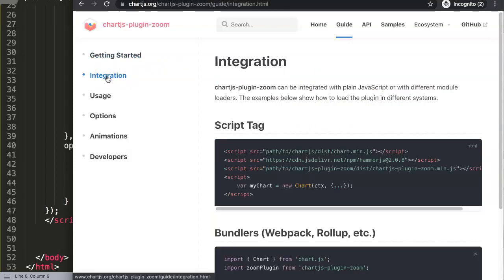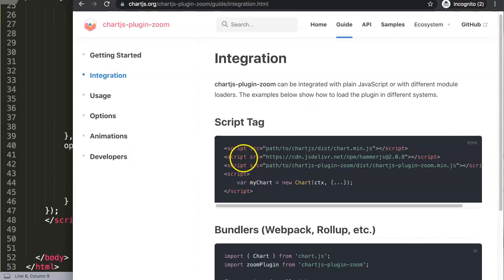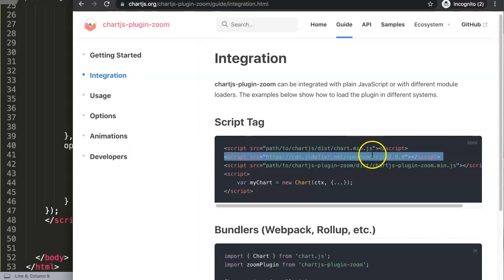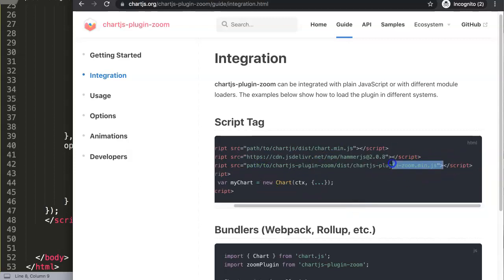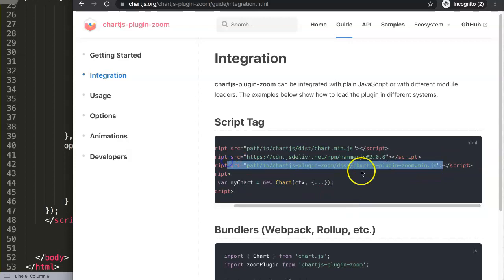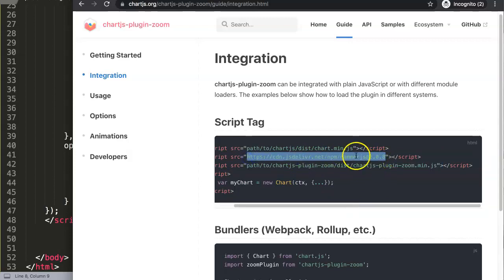So we go to Integration here and follow the information. It shows we need to have hammer.js, and the hammer.js needs to be loaded first before we even load the Chart.js plugin zoom. I would not recommend the links shown on this page because they're not proper JavaScript files and will give you an error.